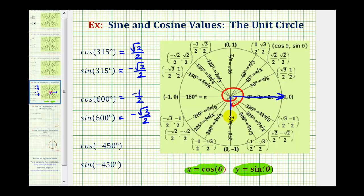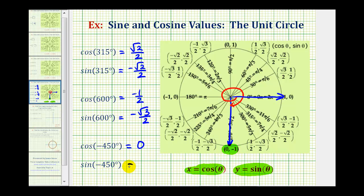Here's the terminal side. Notice how it intersects the unit circle at this point, where the x-coordinate is zero and the y-coordinate is negative one. This means cosine negative 450 degrees is equal to zero, and sine negative 450 degrees is equal to negative one. I hope these examples were helpful.